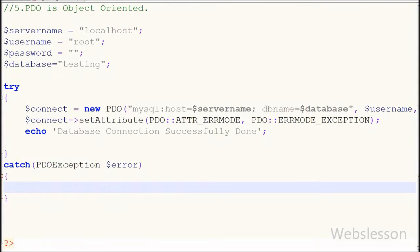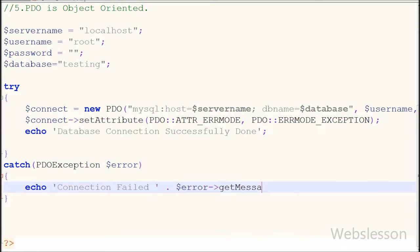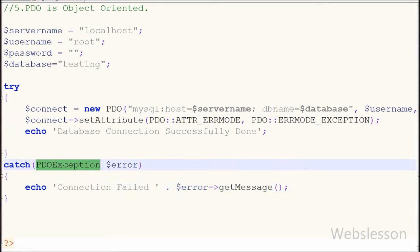If any database error occurs, we can get the error message using the PDOException object $error. In the catch block I write an echo statement with 'Database connection failed', and if you want to get the specific error you can use $error->getMessage(). With the help of this function we get the specific error message.